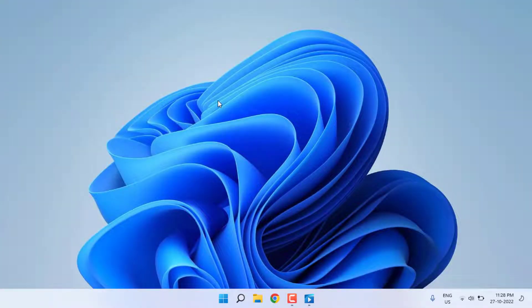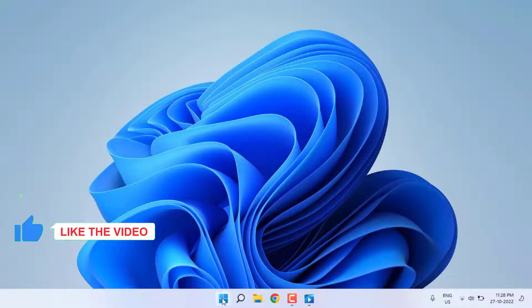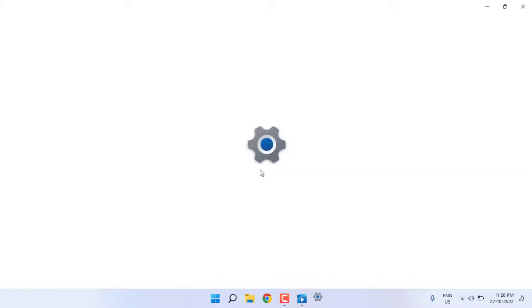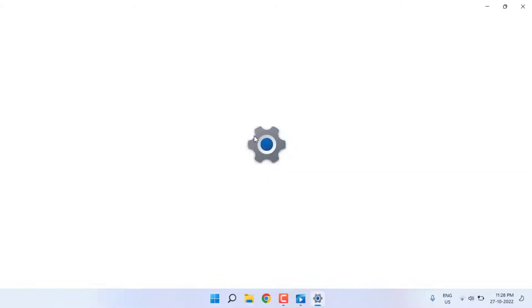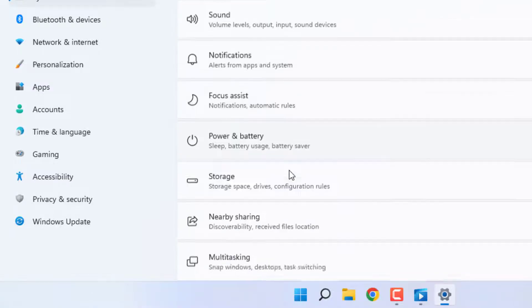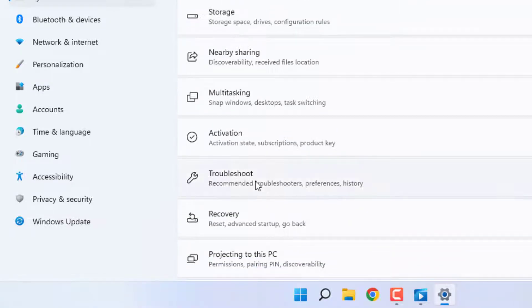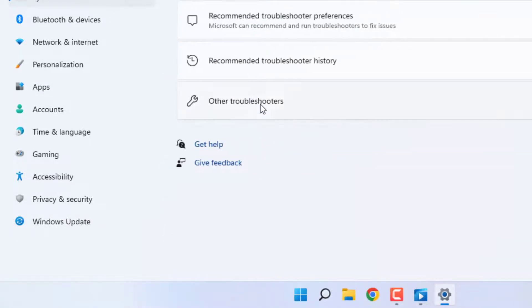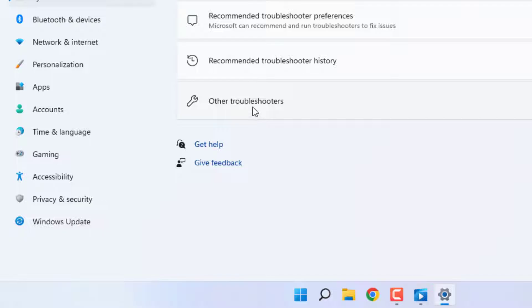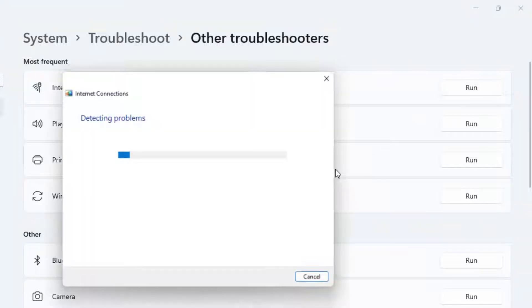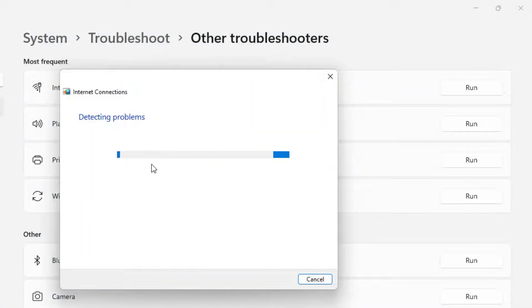Method number two: Open Windows 11 Settings. Click on the Start menu and click on the Settings icon. Scroll down, click on Troubleshoot, and click on Other Troubleshooters. You can see the Internet Connection option—click on Run. You can see 'Detecting Problems'—please wait until the process is completed. After completing the process, close the settings.